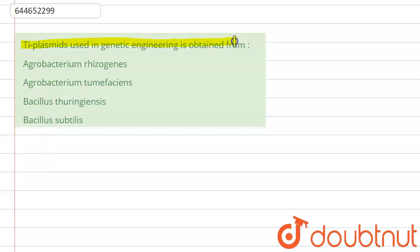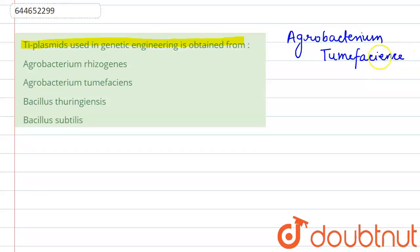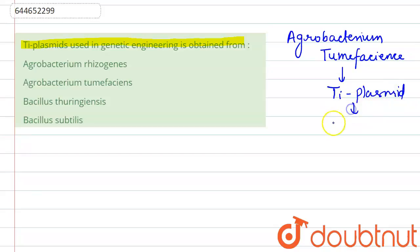The Ti plasmid used in genetic engineering is obtained from Agrobacterium tumefaciens. This bacterium has a special type of plasmid called the Ti plasmid.